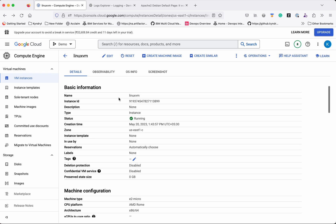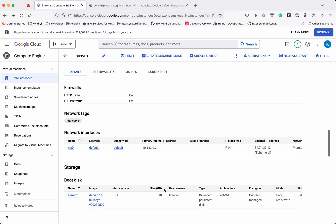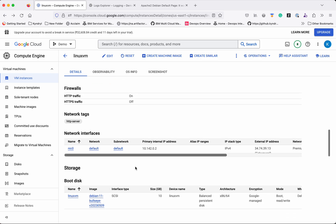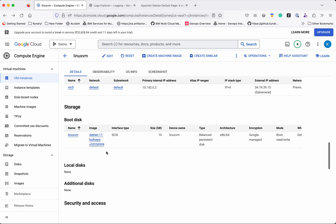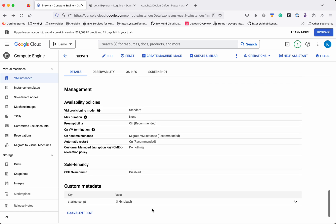You can see more information here like the instance ID, status, creation time, zone, machine type, HTTP traffic status, network and subnet being used, and the image being used.